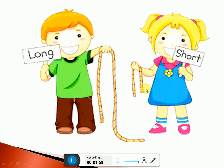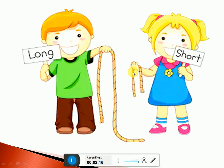But is girl ke paas jo rasi hai, wo chhoti hai. It is short — short rope. Long: this rope is long. And this rope is short. Very good. Okay, now let's see more pictures.